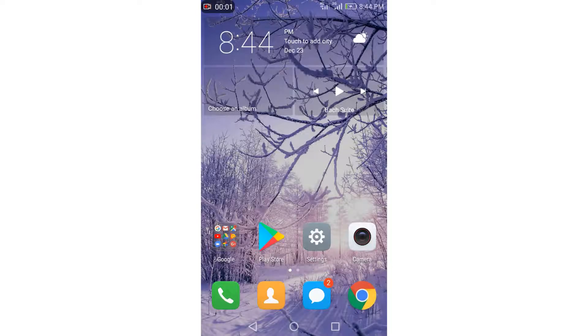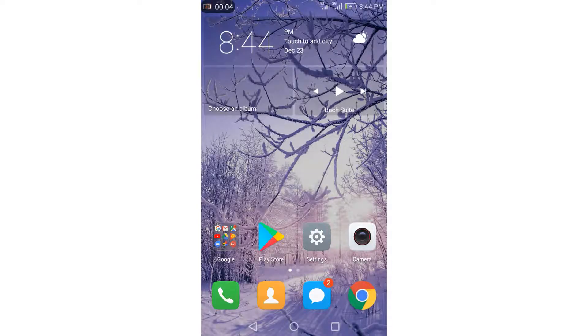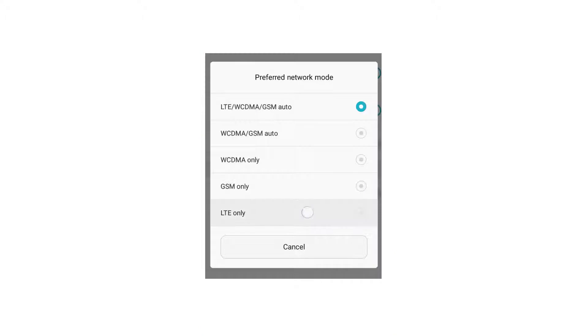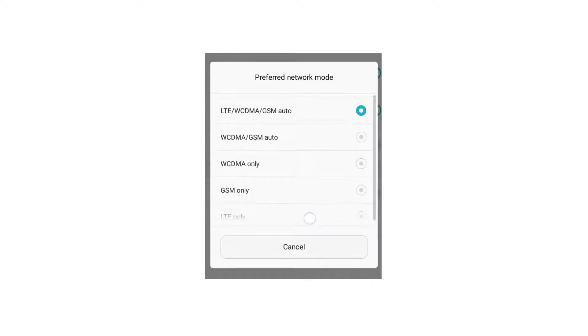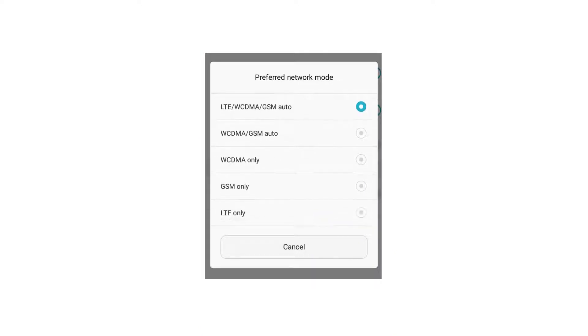What's up guys and welcome to this new video. Today I'm going to show you how to add LTE only mode on your Huawei Android device.